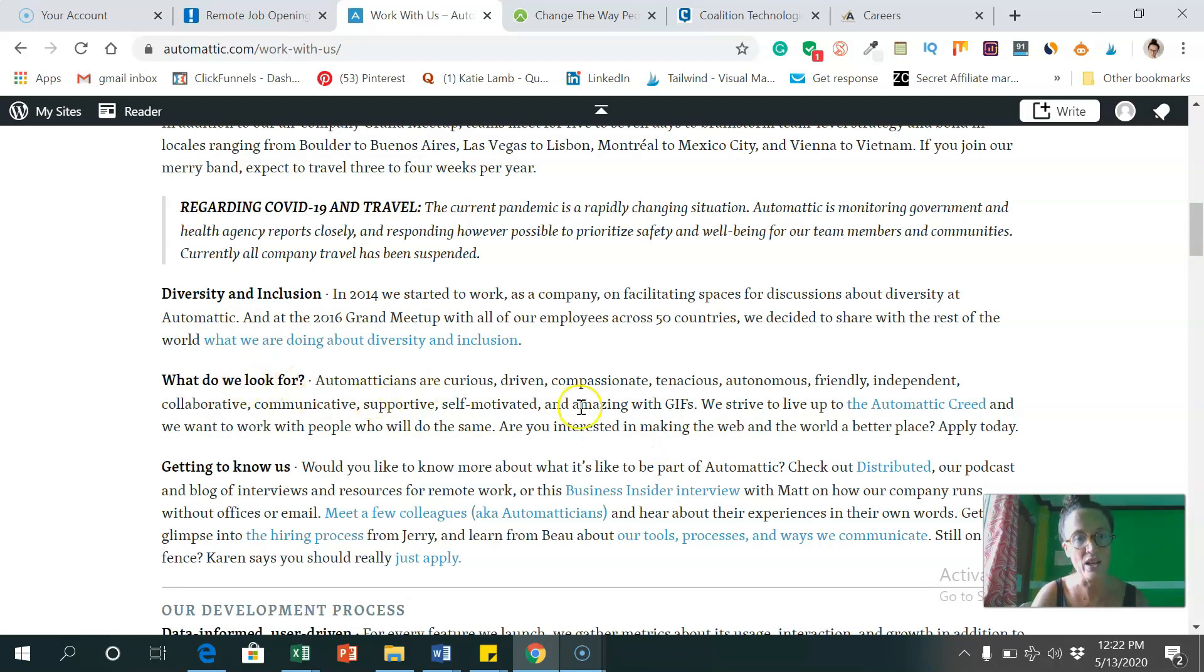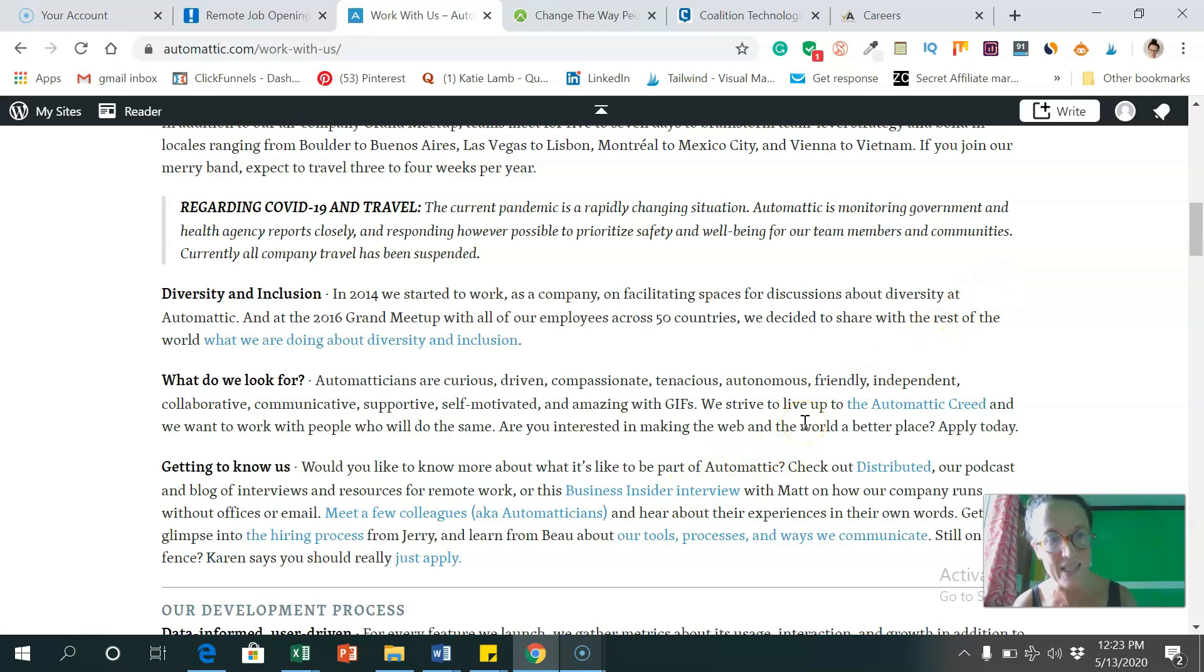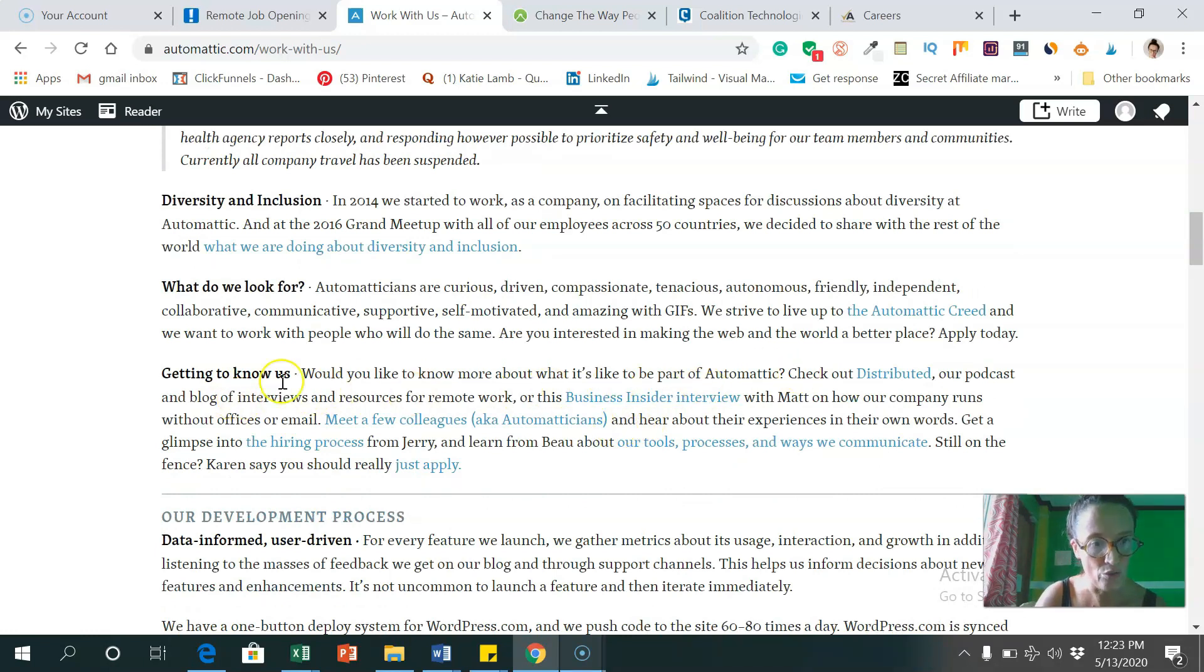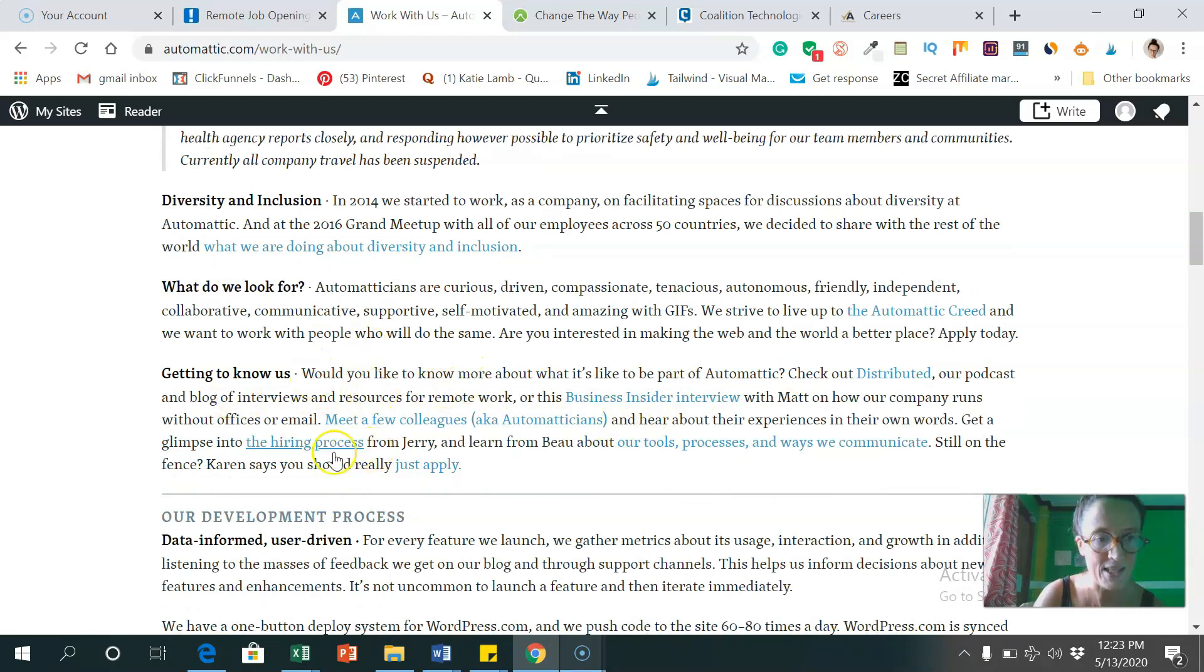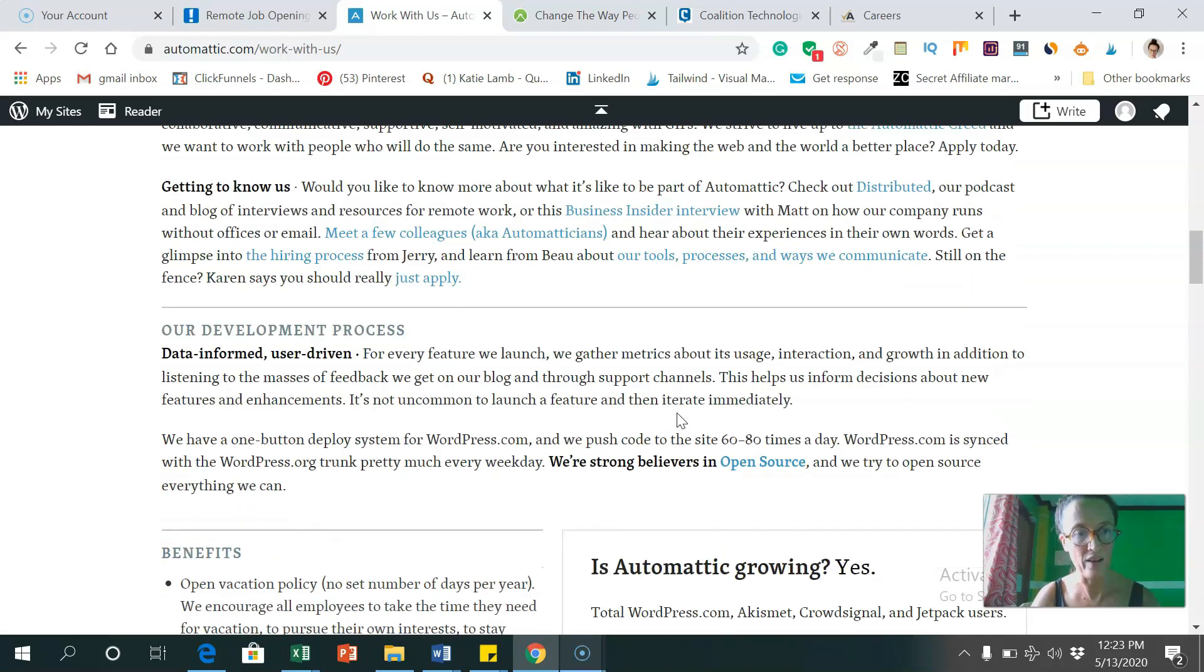So what are they looking for? So looking for curious, driven, compassionate, tenacious, autonomous, friendly, independent, and much more. So you can read through what they're looking for. You can have a look through the getting to know us bit and their hiring process thing, just to have a heads up before you apply for anything.